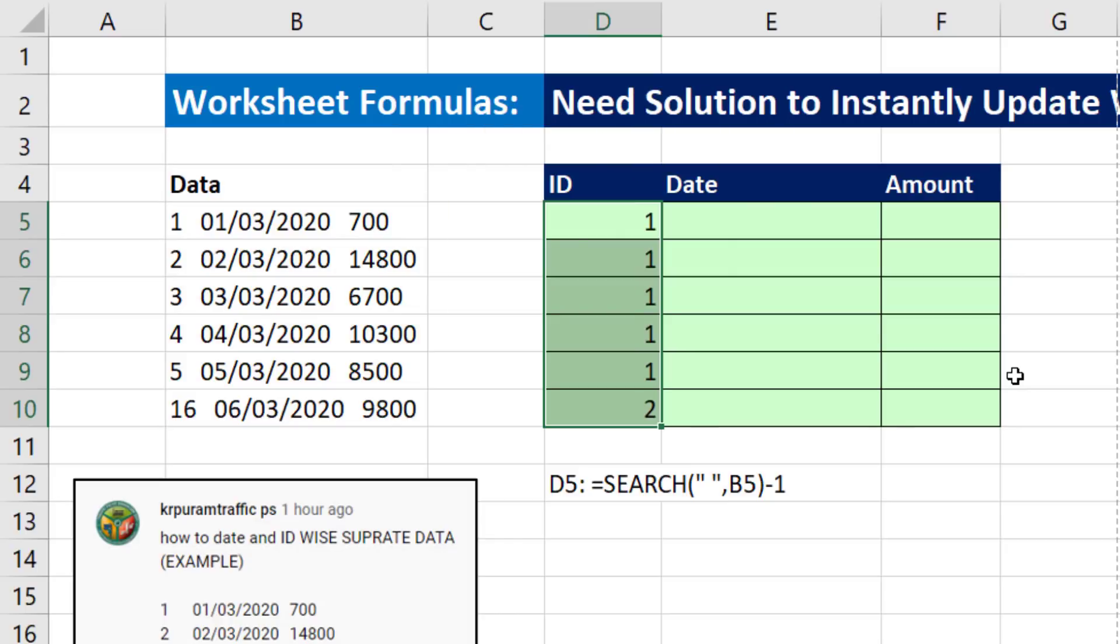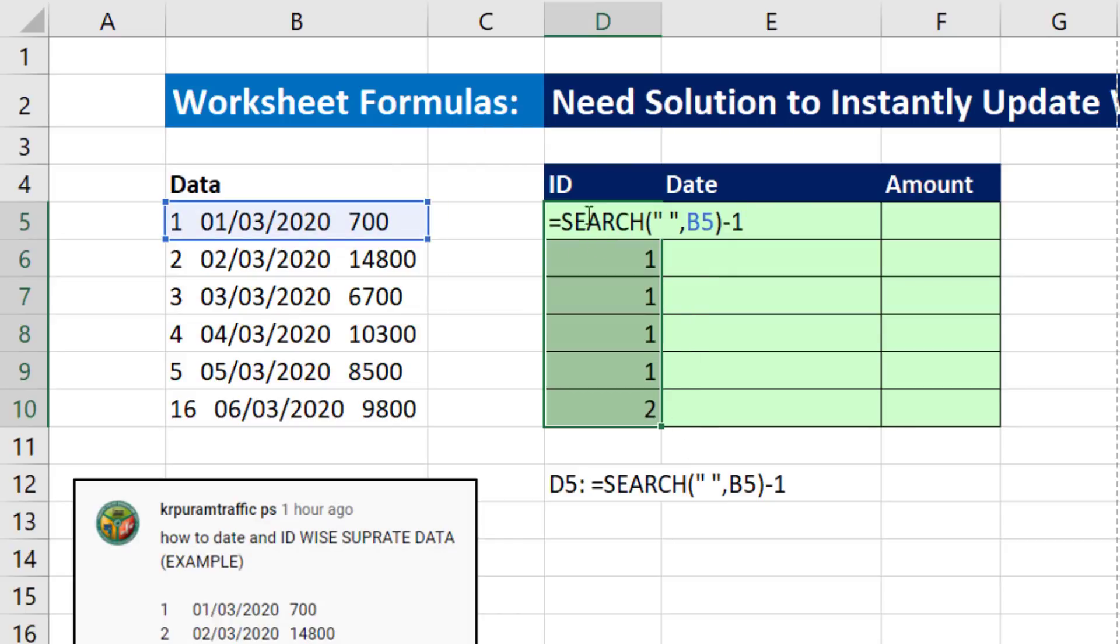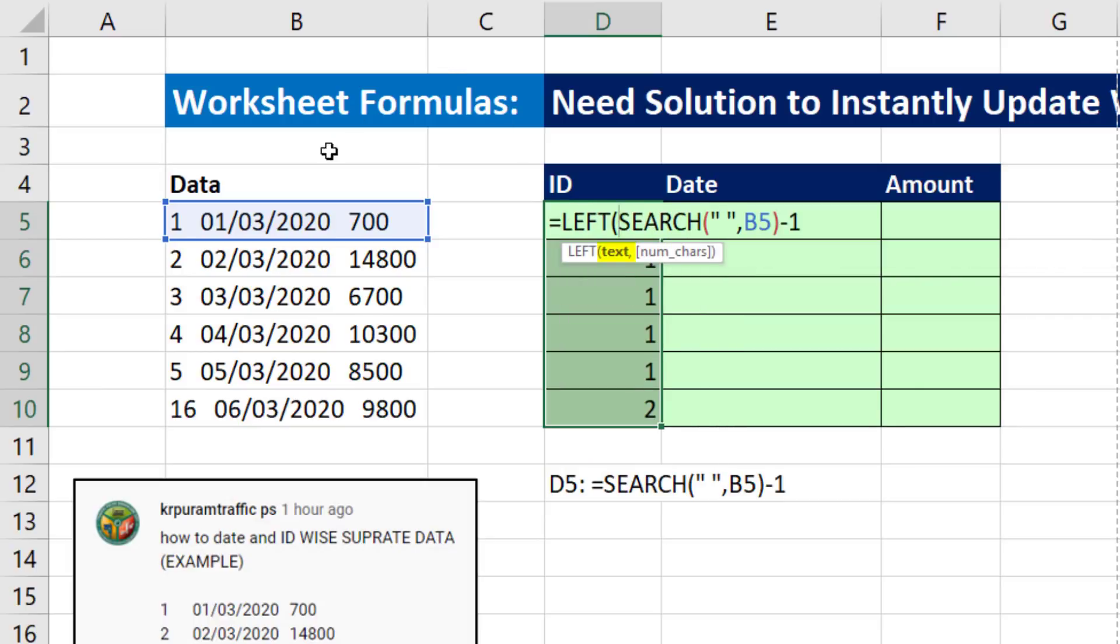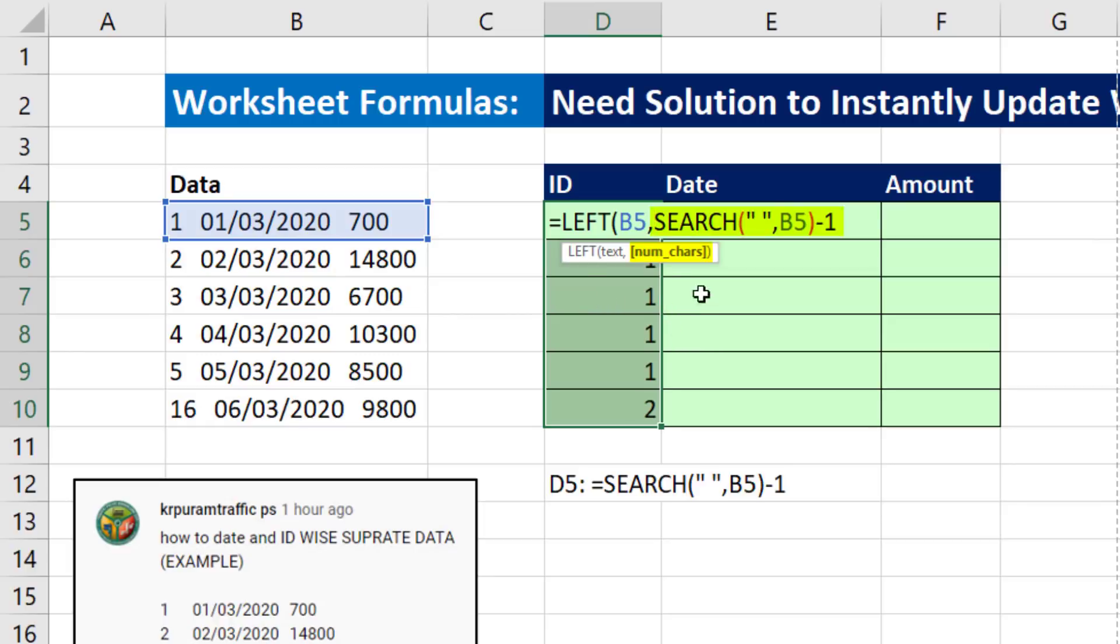And there I have the number of characters from the left. Now F2, I can use the Left function. It needs to know where the text is, and then how many characters from the left you want to extract. Close parentheses. And that's our formula. Control Enter.